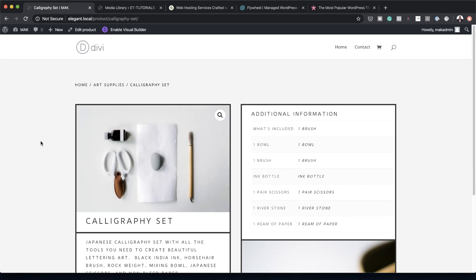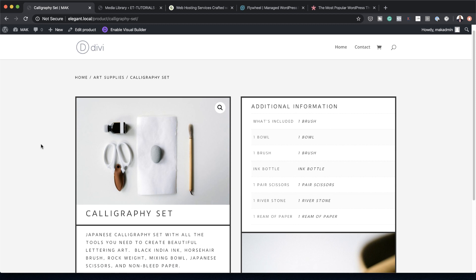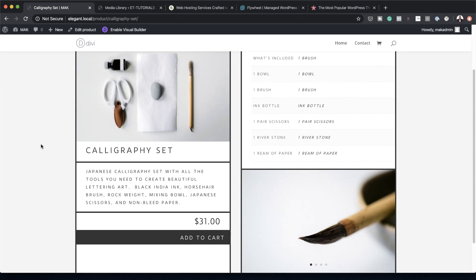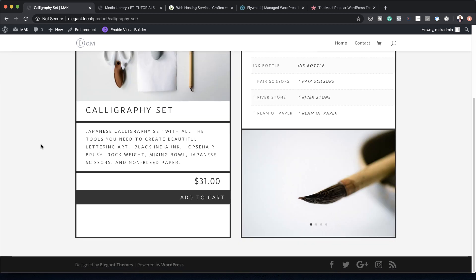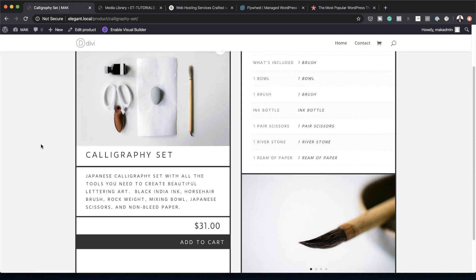Hello Divi Nation and welcome. In today's video I'm going to show you how to create a Japanese aesthetic inspired product page template with Divi. This is the final result we're aiming to achieve, so without wasting a lot of time let's dive in and get started.